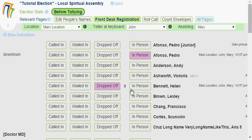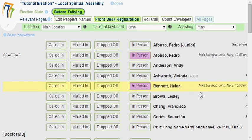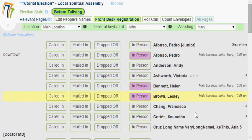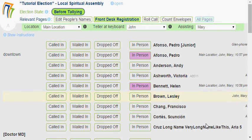That way, if Helen walks in the door and says she had her ballot dropped off but is actually going to be here, you can reach in the box, pull out number 8, take the sticky note off, give it back to Helen, and mark her as being in person. Later, if Leslie Brown comes in and I mark them in person, and then I realize that wasn't Leslie Brown at all — I click it again, and now 'In Person' is turned off and they're no longer registered.